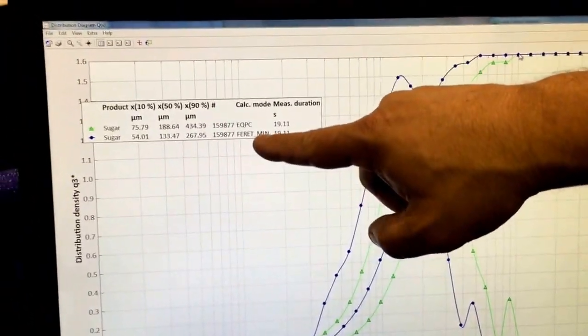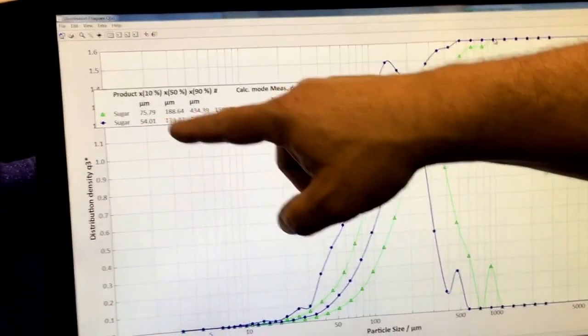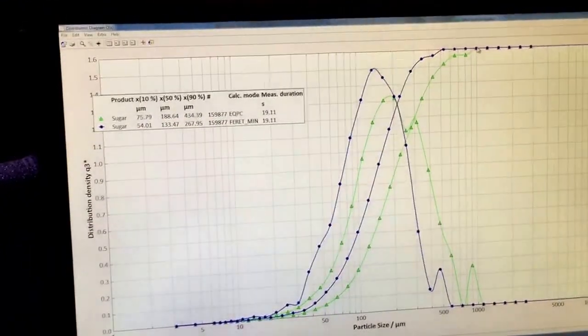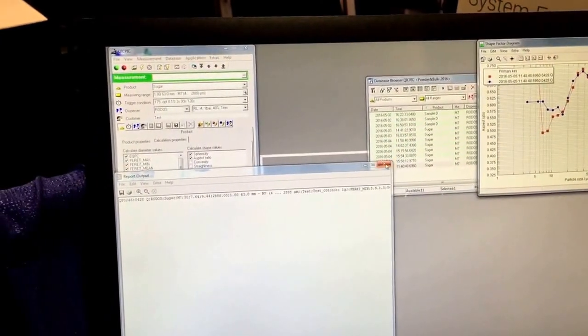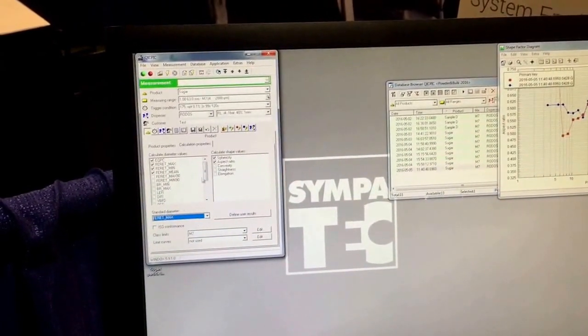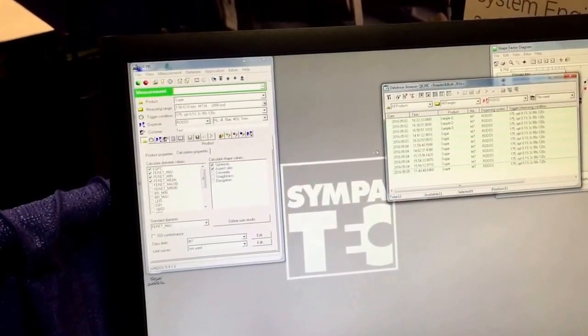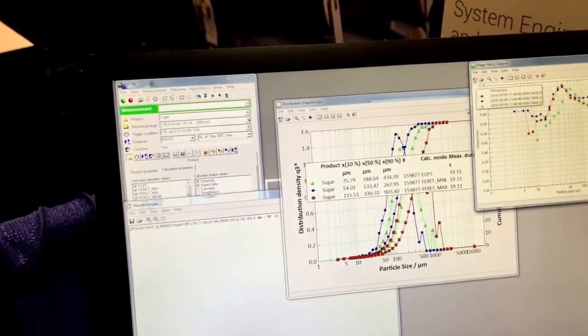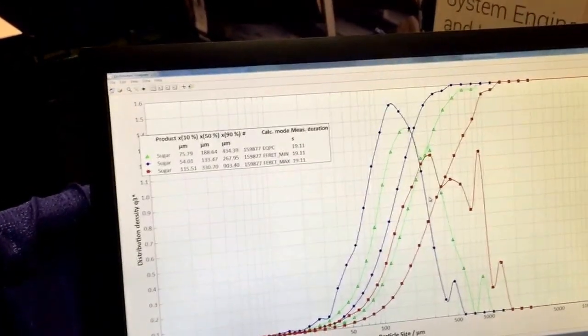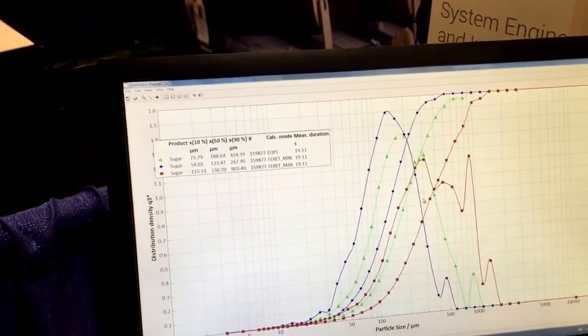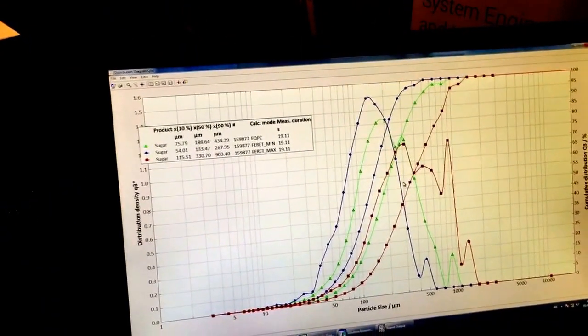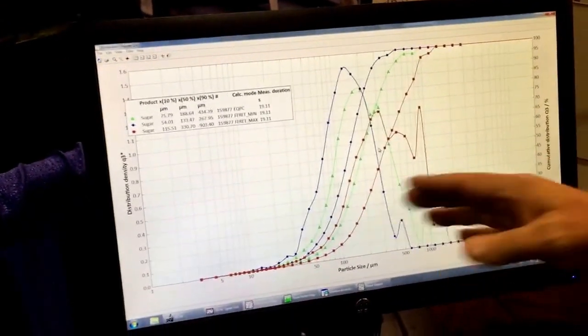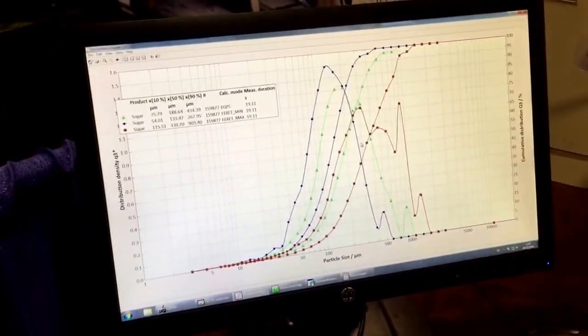So now it's giving me the minimum diameter distribution. I'm looking at the 10th, the median, and the 90th percentiles. And then if I want to know what the maximum diameters are, I can look at the maximum diameter distribution. Now it shows me the maximum diameter distribution of all the particles that I measured, the 160,000 of them.